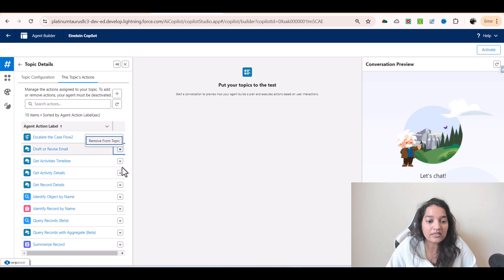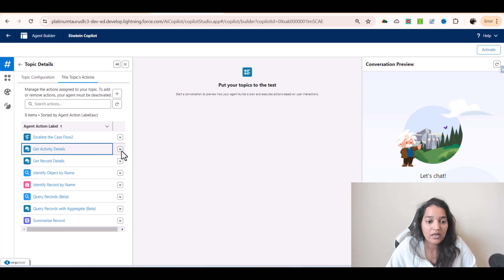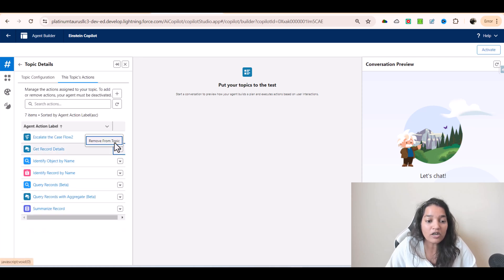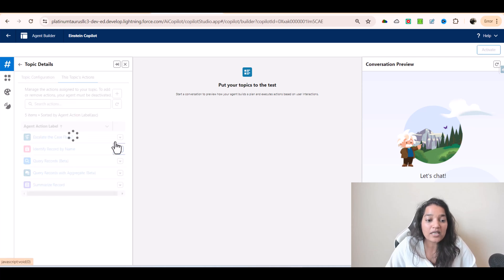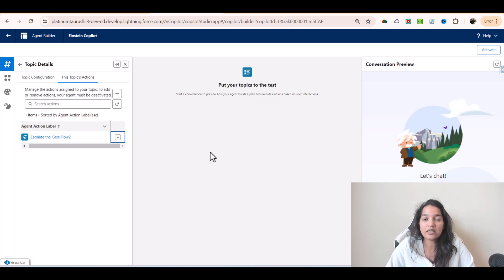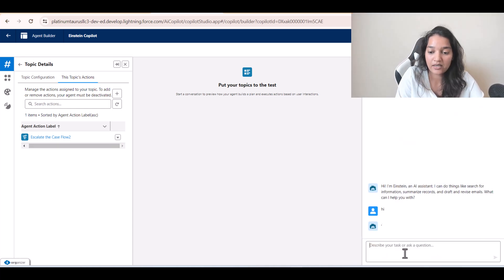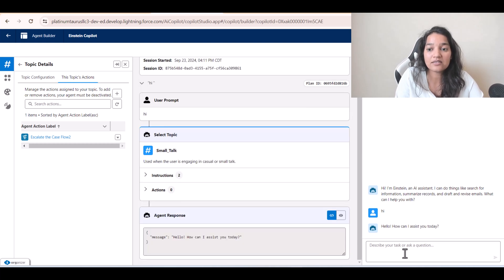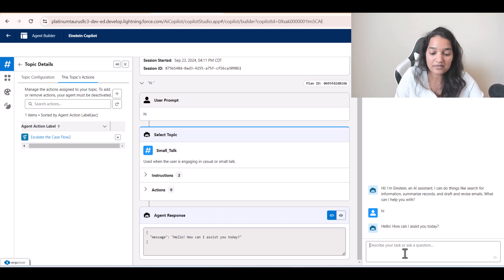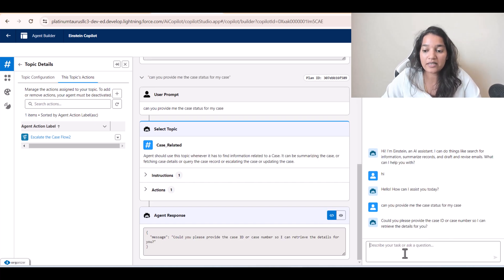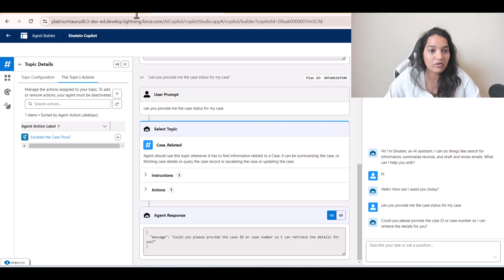Right now I'm going to delete all of the actions from this topic — I'll remove each one of them. Once removed, the agent will not be able to fetch case details. The only thing it will be able to do is escalate the case. So no summary is happening, nothing else is happening.